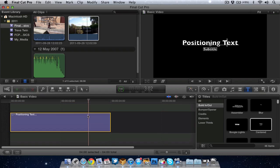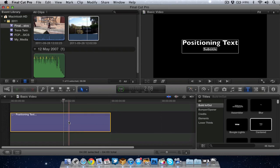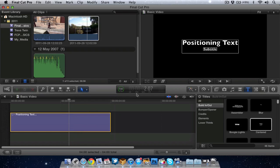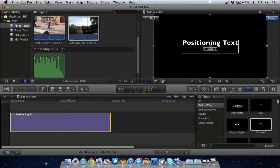Now if I go down to the timeline and select the title, make sure I'm on my select tool. I now then can go up to the transform tool, which is this one here. And you notice I get some blue dots around my title. This will now allow me to move the text around.